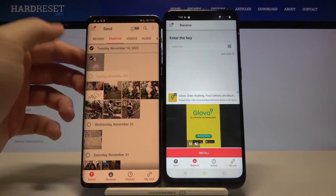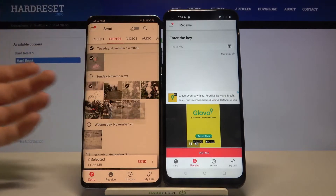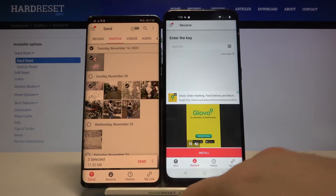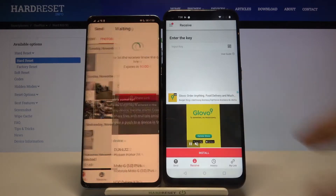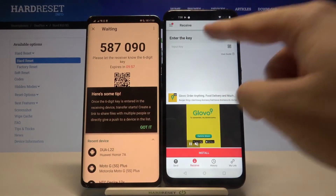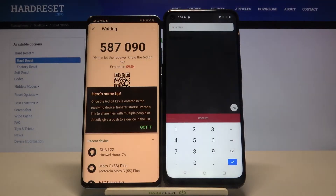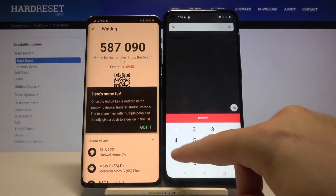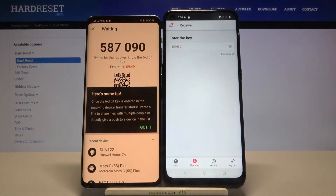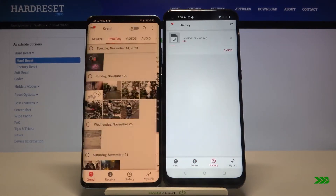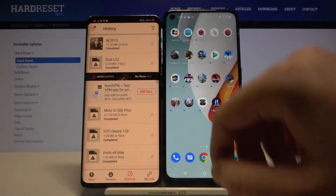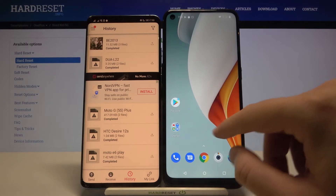I'll select maybe these three photos. As you can see, we have selected three files. To send, we click right here. Now we have to input the key shown here into the receiving device. Click the field, type the key, and click Receive. As you can see, the transfer is complete.